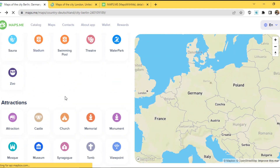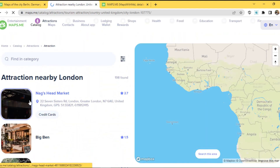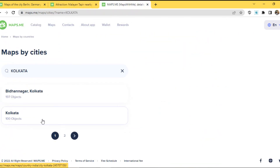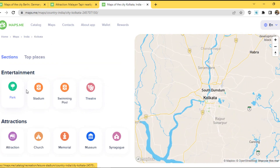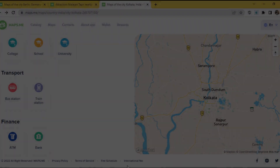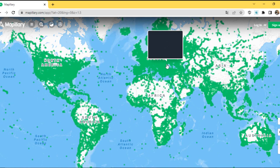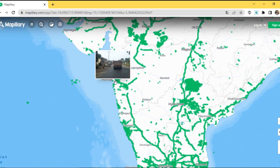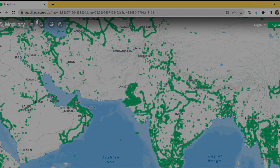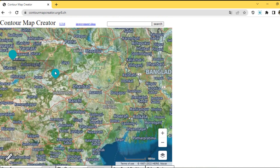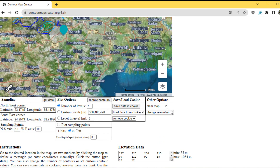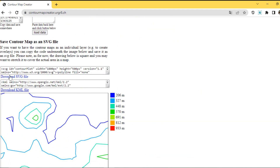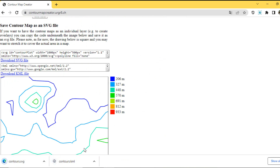Urban basic amenities as well as the top entertainment places in and around your city can be found through this website. For understanding basic urban morphological design and site suitability analysis, this is a very useful website for urban planners. This site also shows all exported geotagged photos and street-level imageries of the world. Contour Map Creator is an open source data hub where you just drag your area of interest and click on the sampling data to get a Contour Elevation Map of your area in SVG or KML file format, which you can then convert as per your needs.